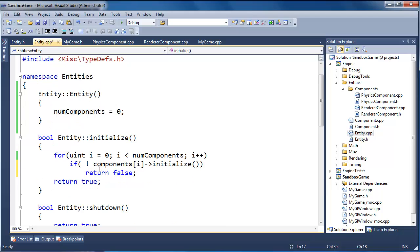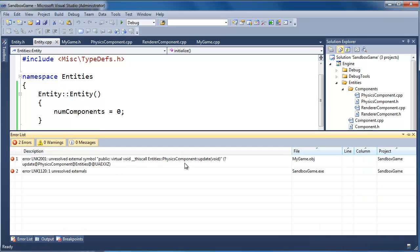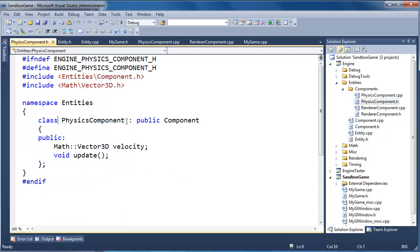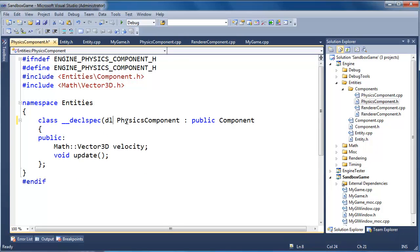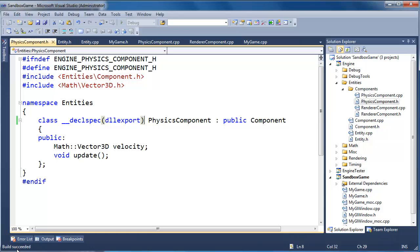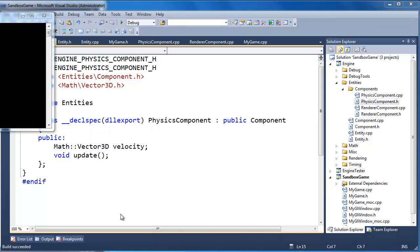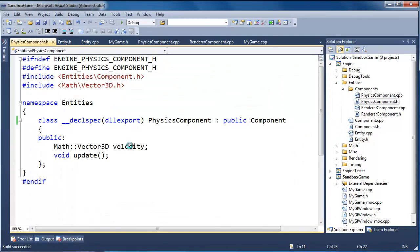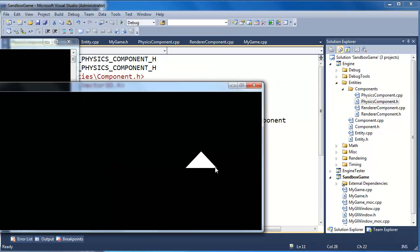Let's build and see what the compiler says. We get a linker error on entities::physics_component::update — I need to add the DLL export declaration/specification so the linker can see it in the lib file. Build succeeded. Let's run it with Control-F5 — and there you go, there's our ship moving to the right. That's our physics component updating the position.